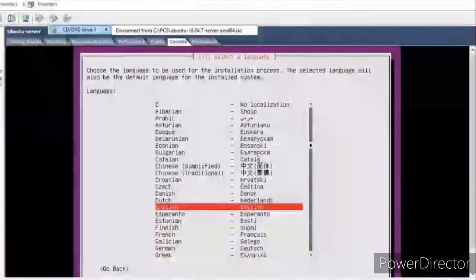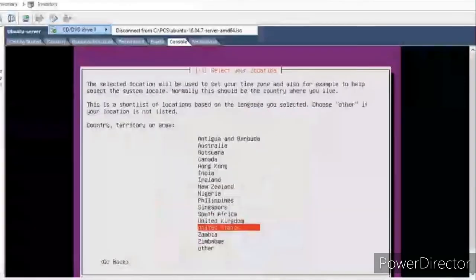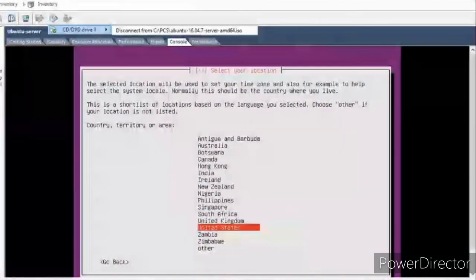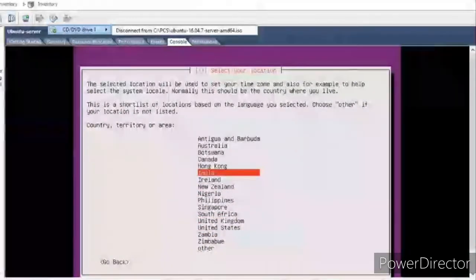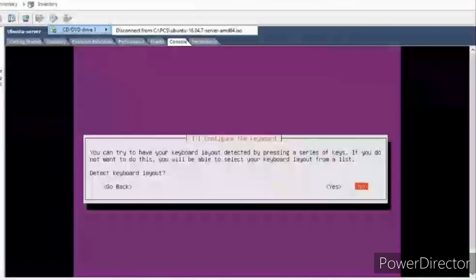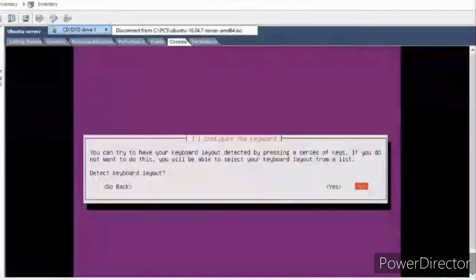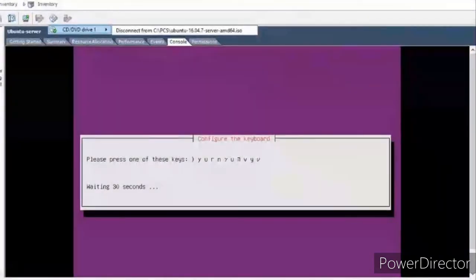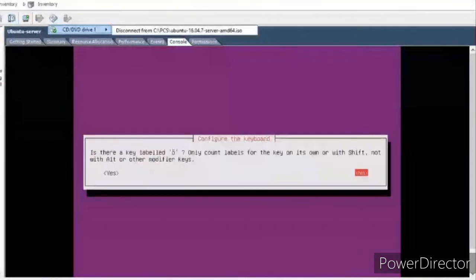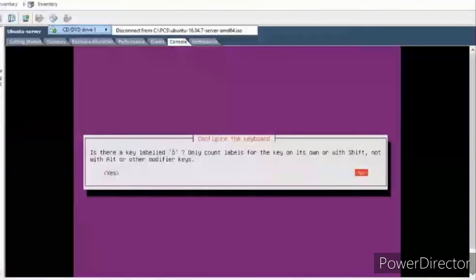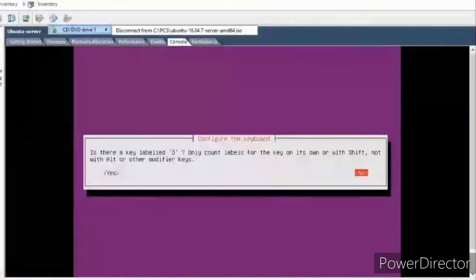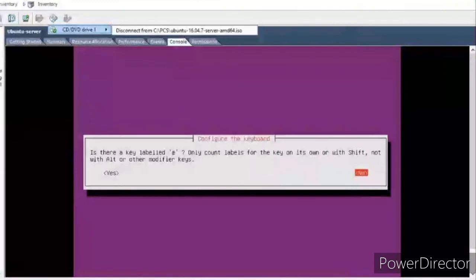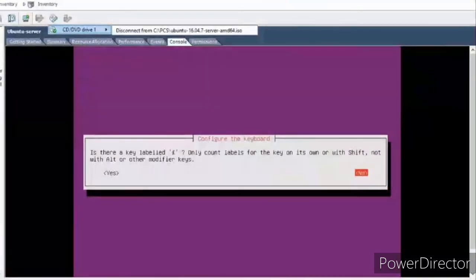I'll select the English language again — this is the installation language. The country: I am in India, so I'll select that. It will offer to detect the keyboard layout. Usually I don't do that, but let me try it. This is optional — you can do it manually and select the keyboard from the list, but I opted to auto-detect it.